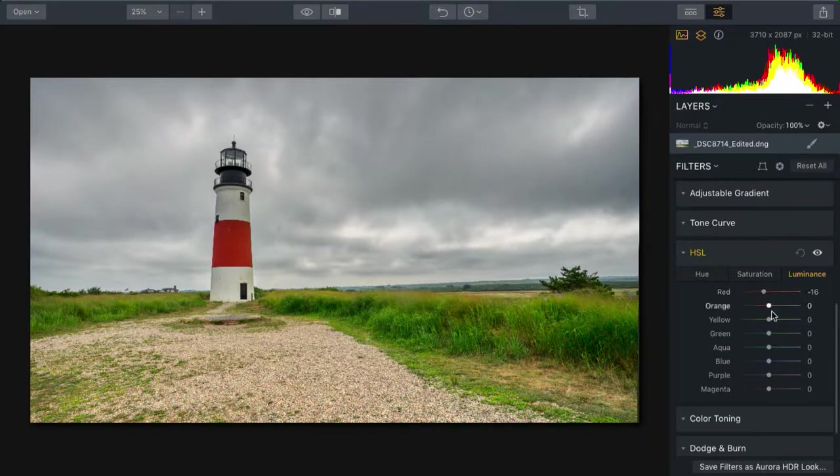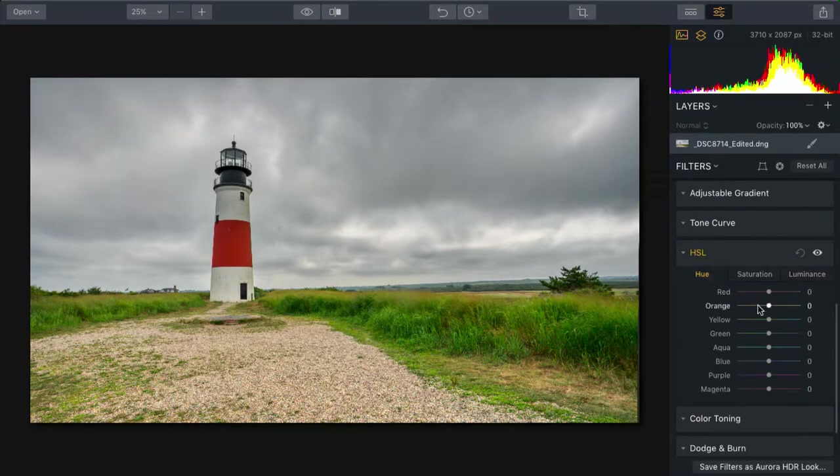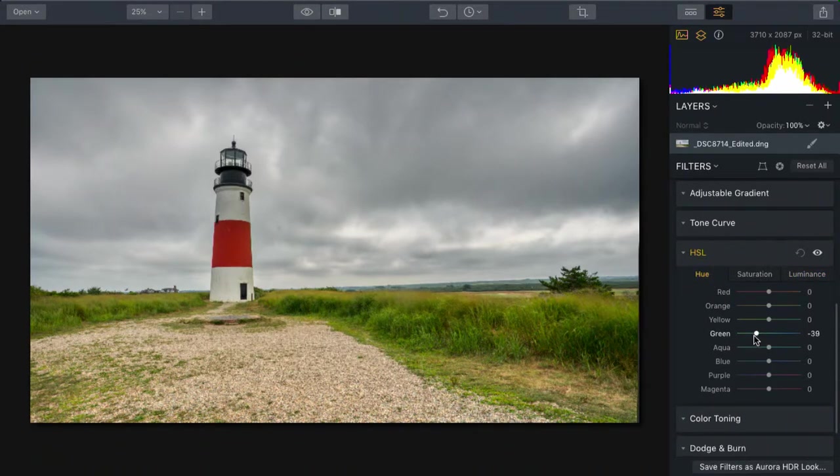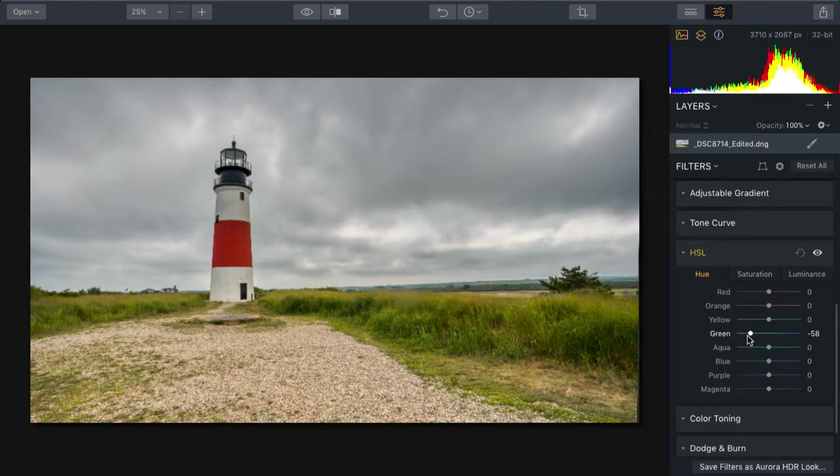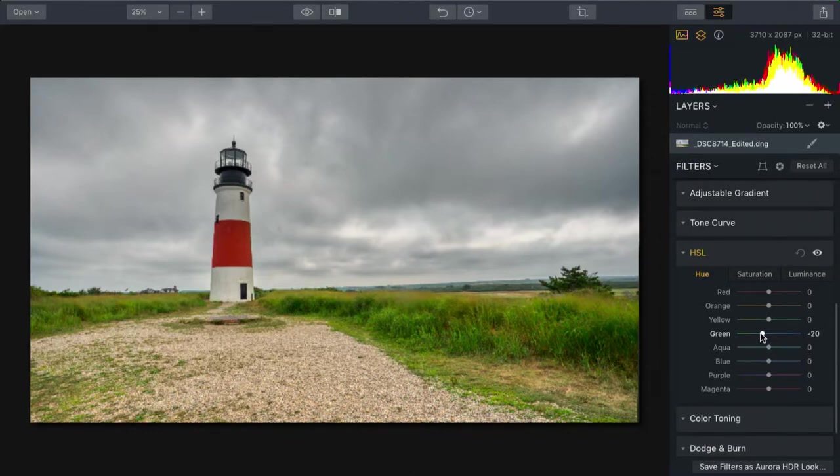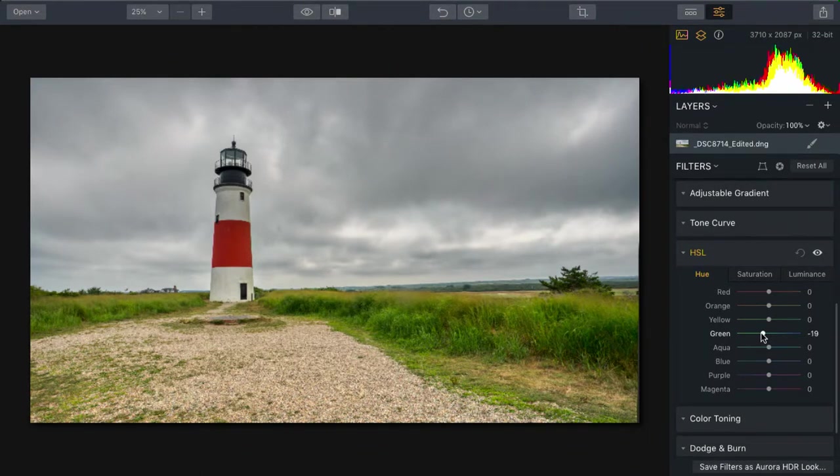While I'm at it, let's take a look at the hue here for the green and start to shift the green of the grass. I can make that a little bit more golden or a little bluer. In this case, a little less green, really embracing the fall colors, looks more in line.